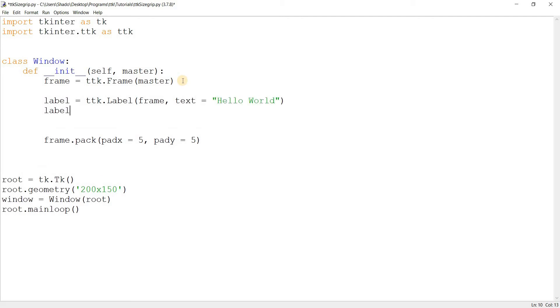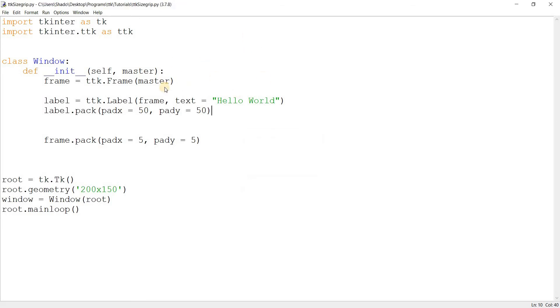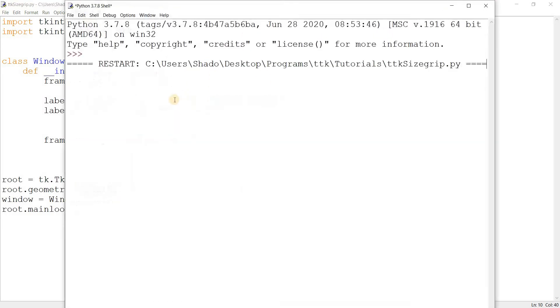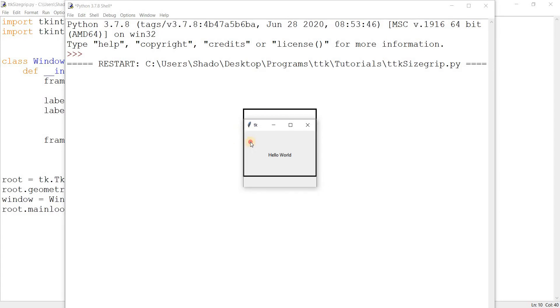Now we just pack the label in and we should be done. Alright, so let's run this and here we go, here's our window.